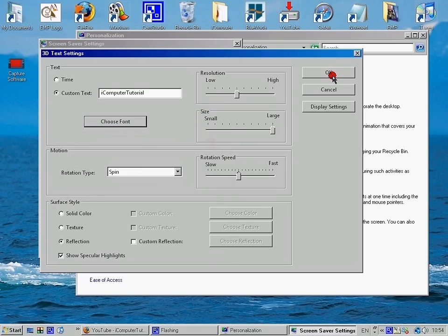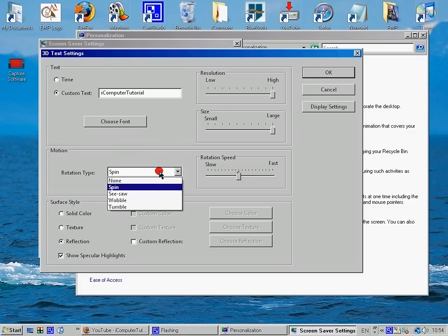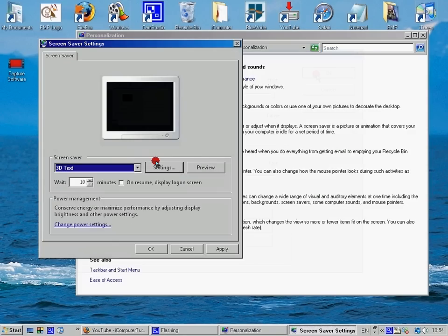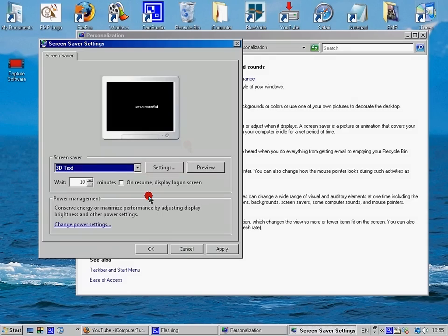And then you can choose high resolution, large rotation speed, medium. Change everything. I don't know if you can see it. OK, so that's the screen saver.